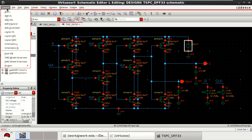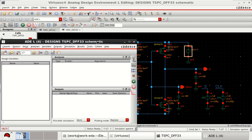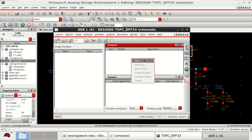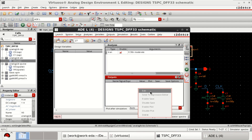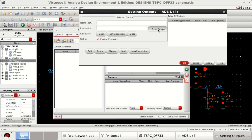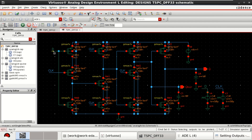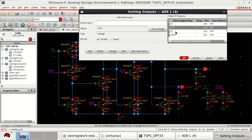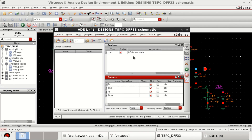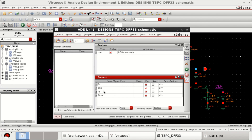Once the design is completed, go to Launch and click on ADEL. Right-click and click on Edit. Perform a transient simulation of up to 30 nanoseconds, click OK, then select the outputs from the design: D is selected, clock, Q and Q-bar — that is 4 outputs in total. Click OK. Now the ADEL is loaded with the 4 outputs; just click on Netlist and Run.